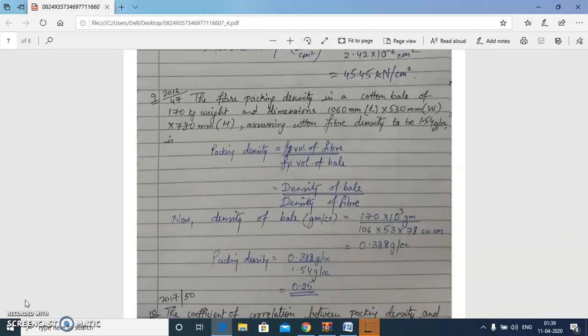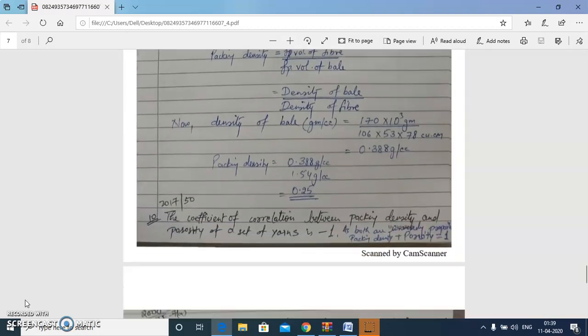Next question: calculate the fiber packing density in a cotton bale of 170 kg weight with given dimensions of length, width, and height, assuming cotton fiber density of 1.54 g/cc. Packing density is the ratio of specific volume of fiber to that of the bale, and since specific volume is the inverse of density, we can write the formula in terms of densities. The packing density is 0.25.